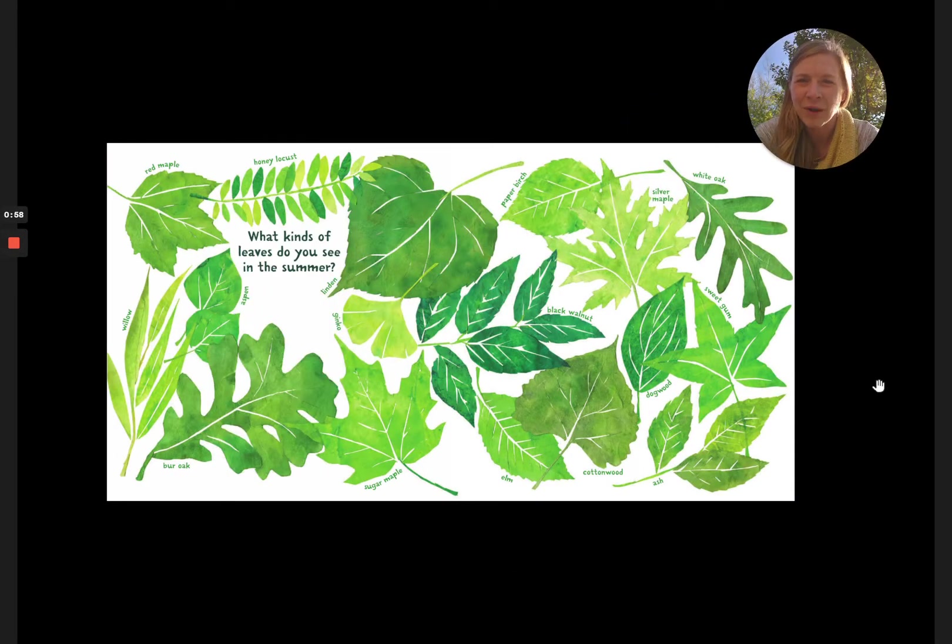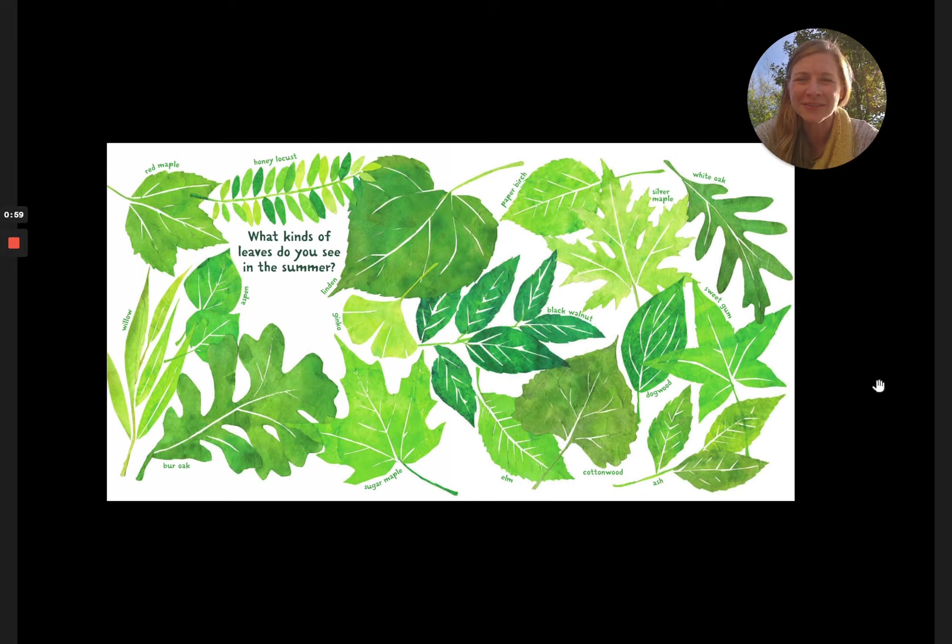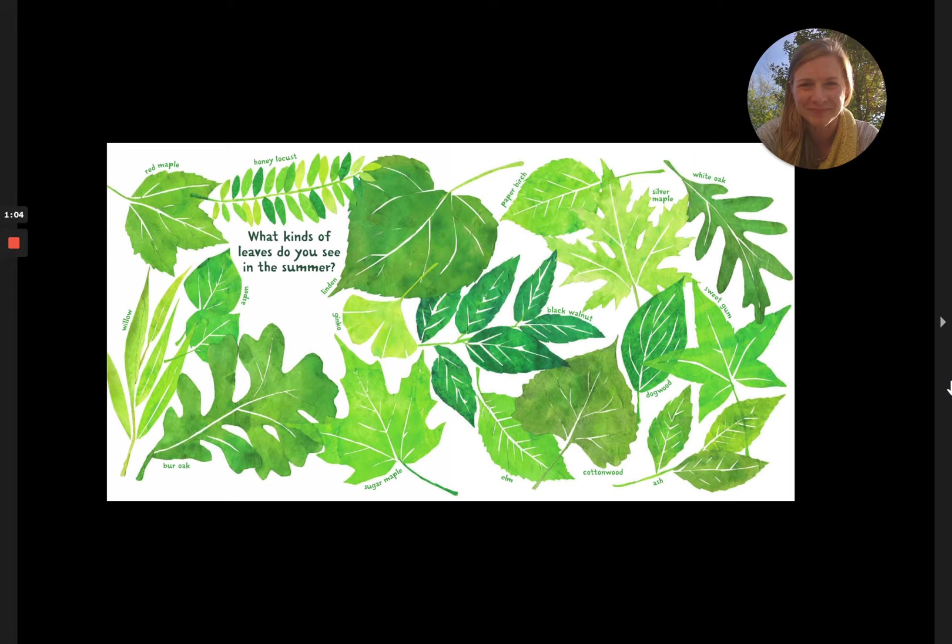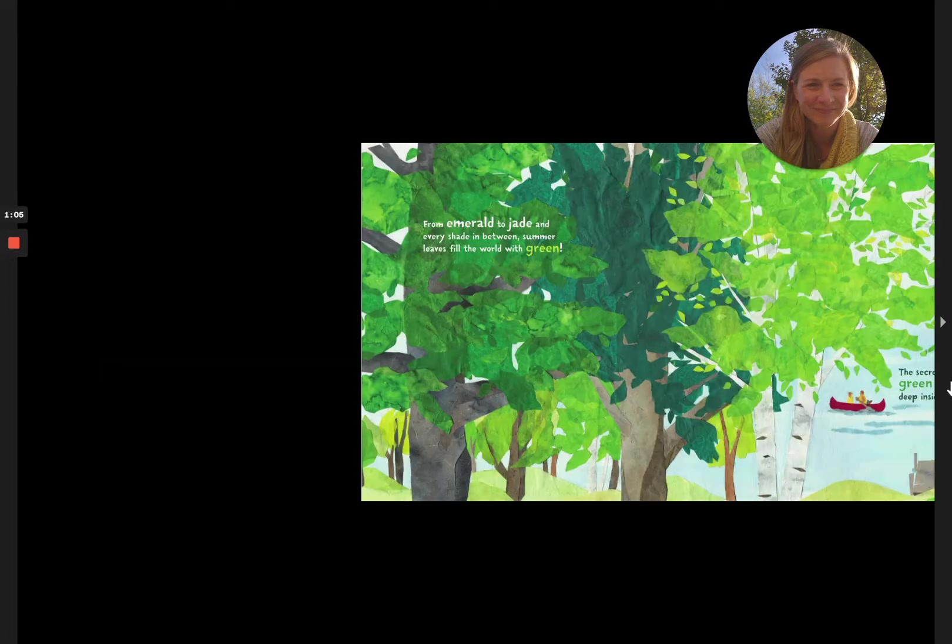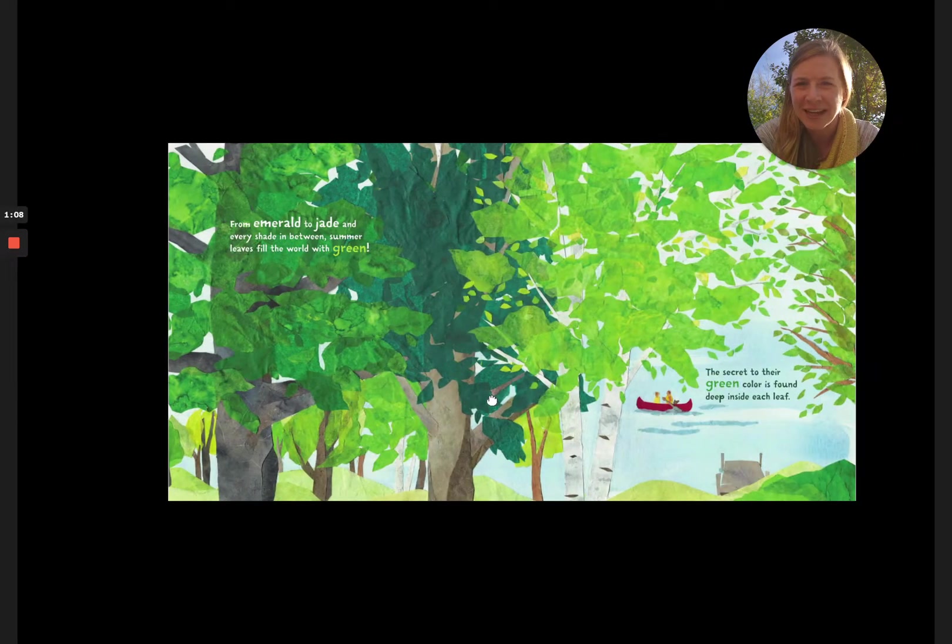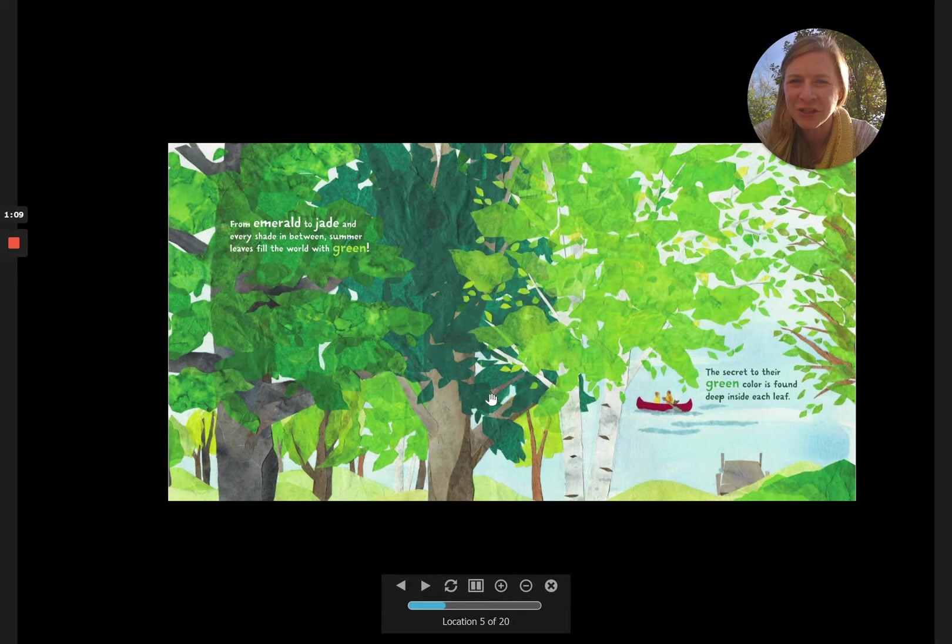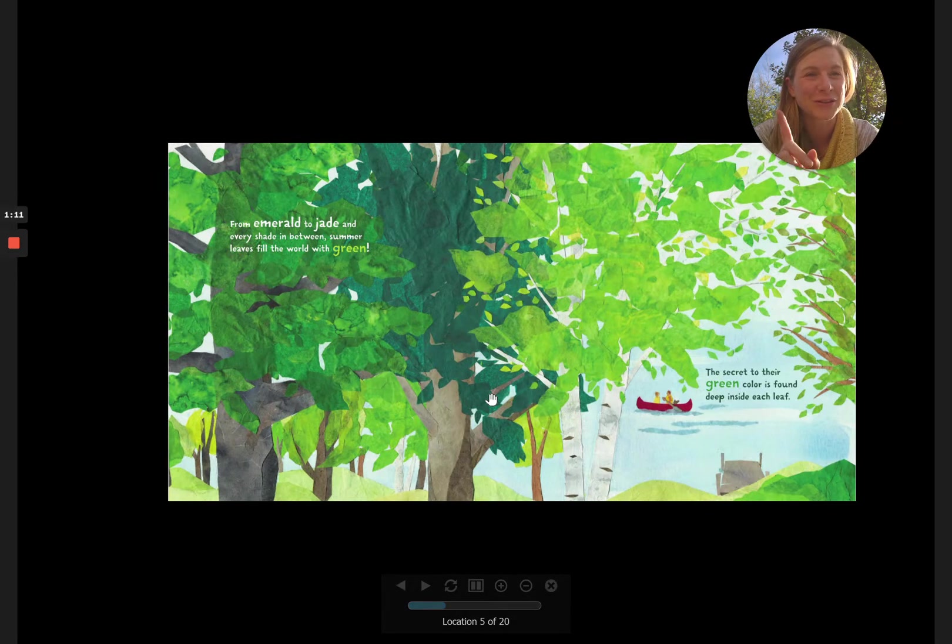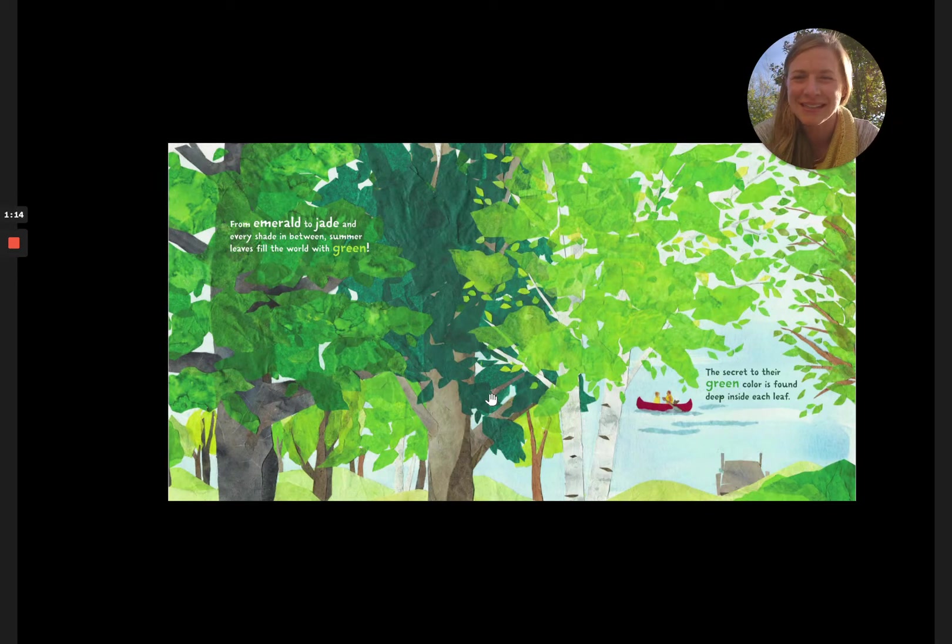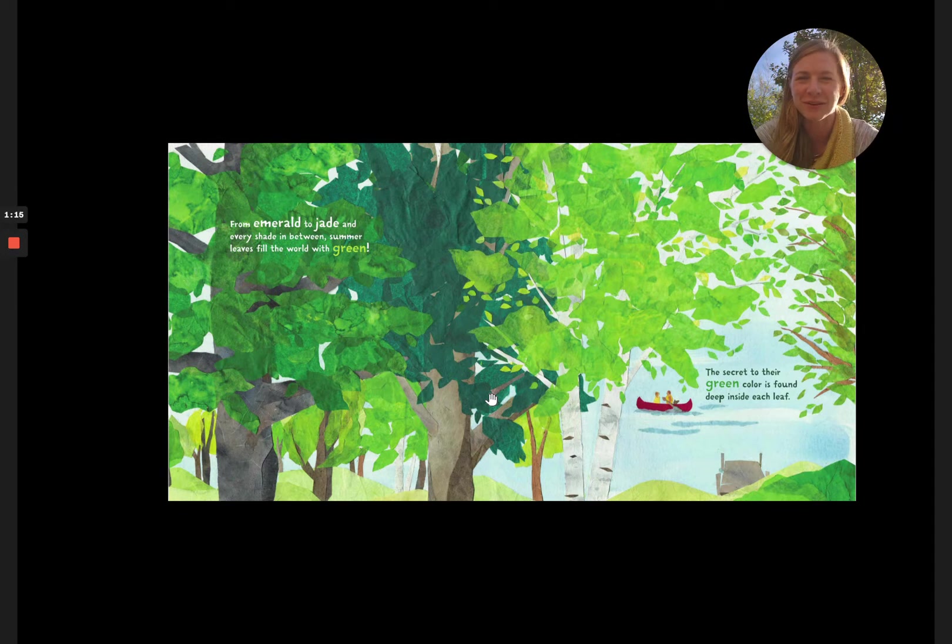What kinds of leaves do you see in the summer? All sorts of them. From emerald to jade and every shade in between, summer leaves fill the world with green.